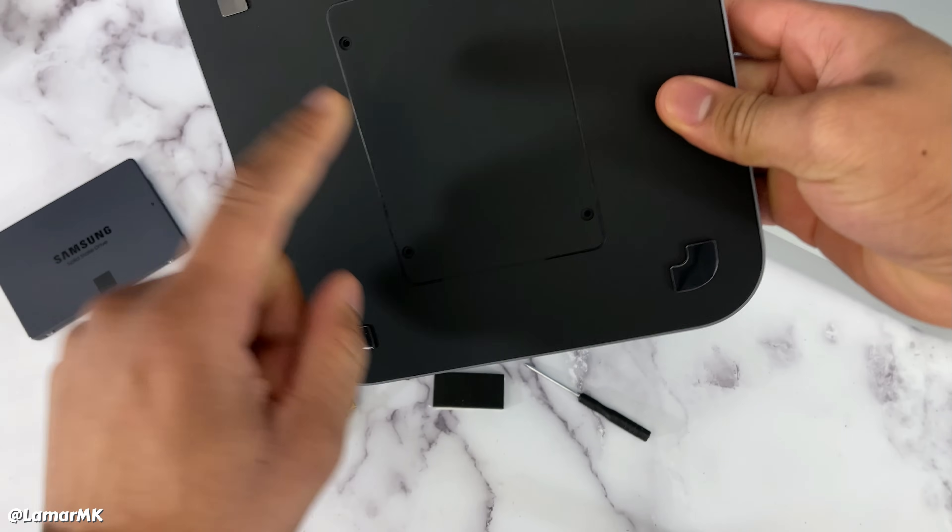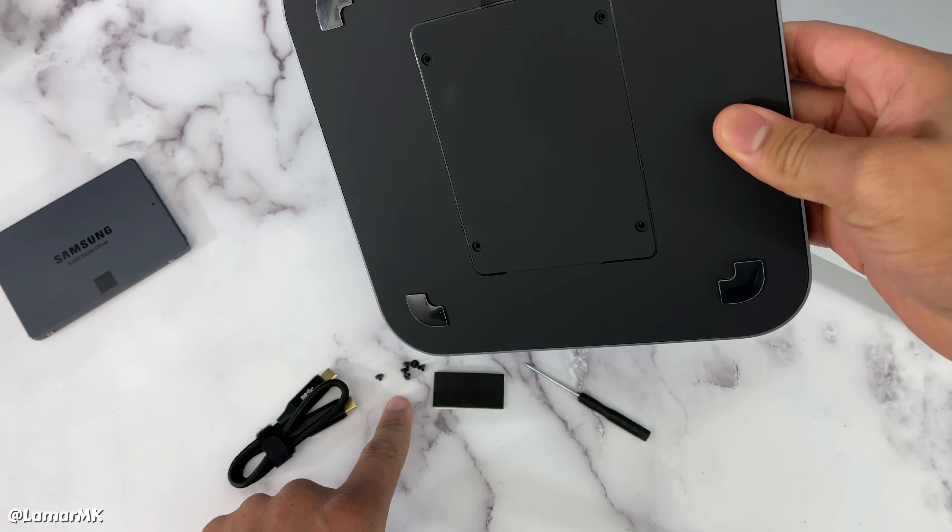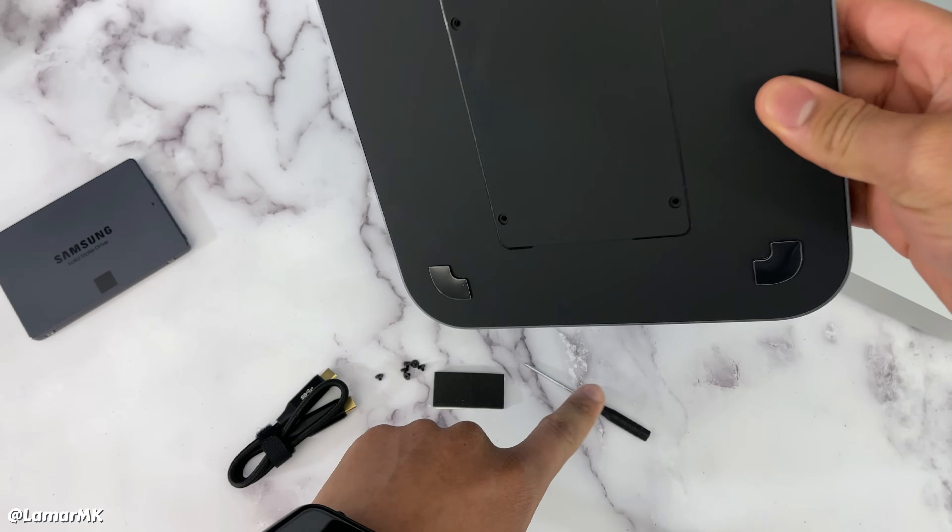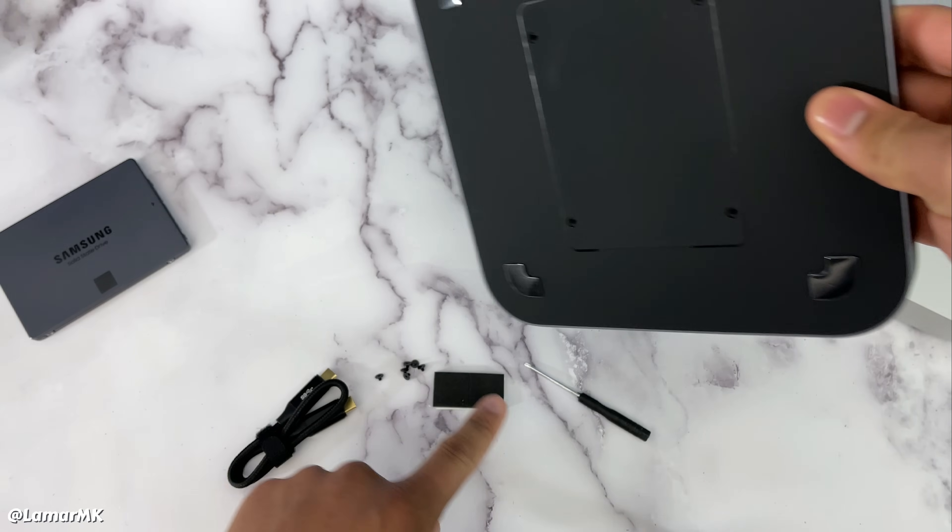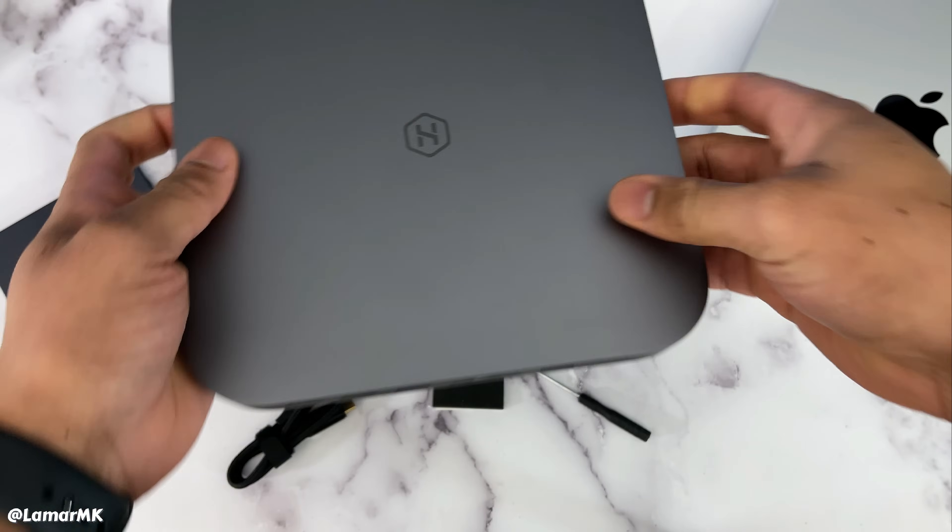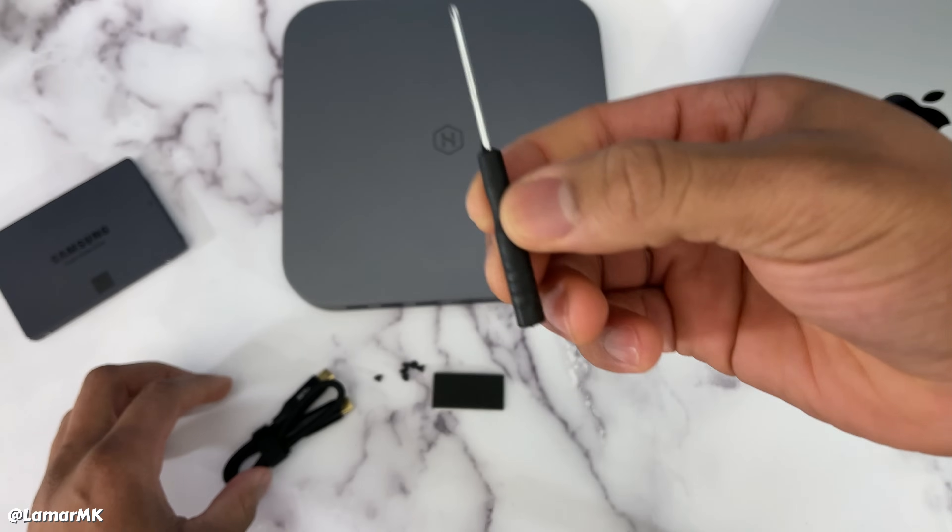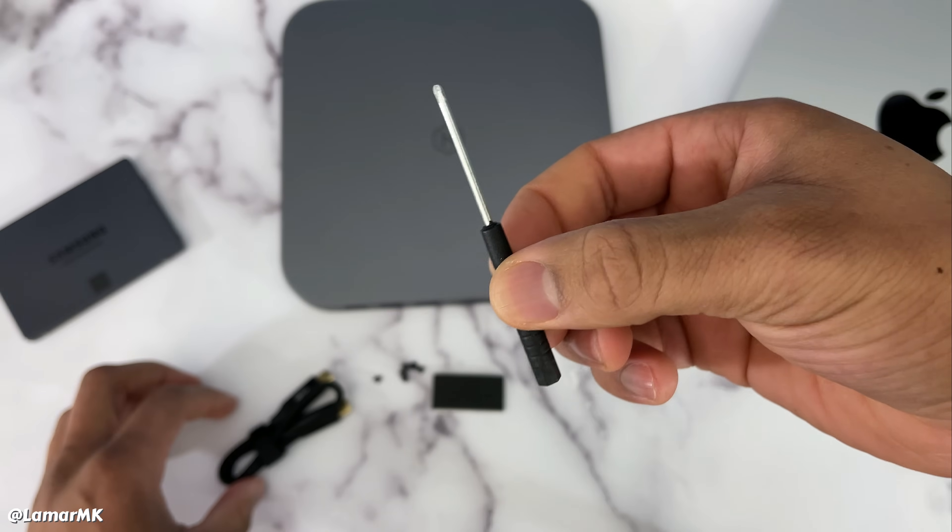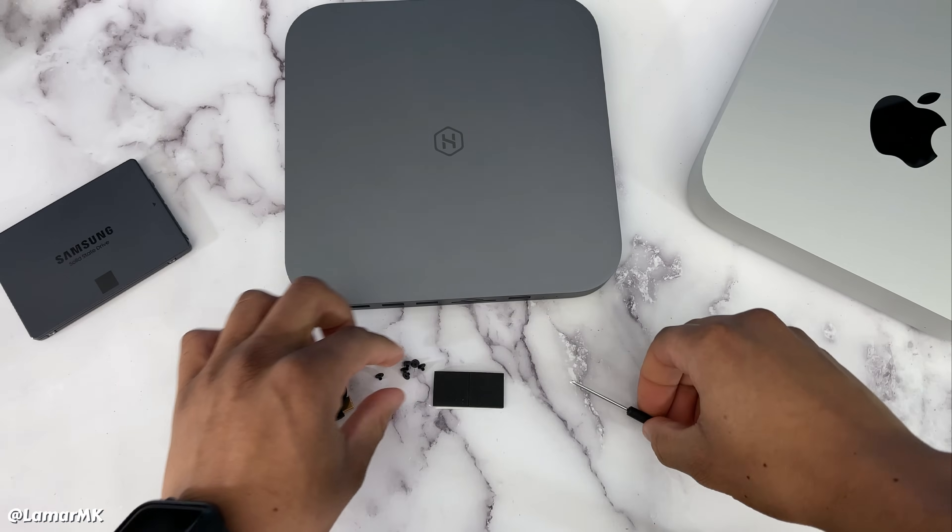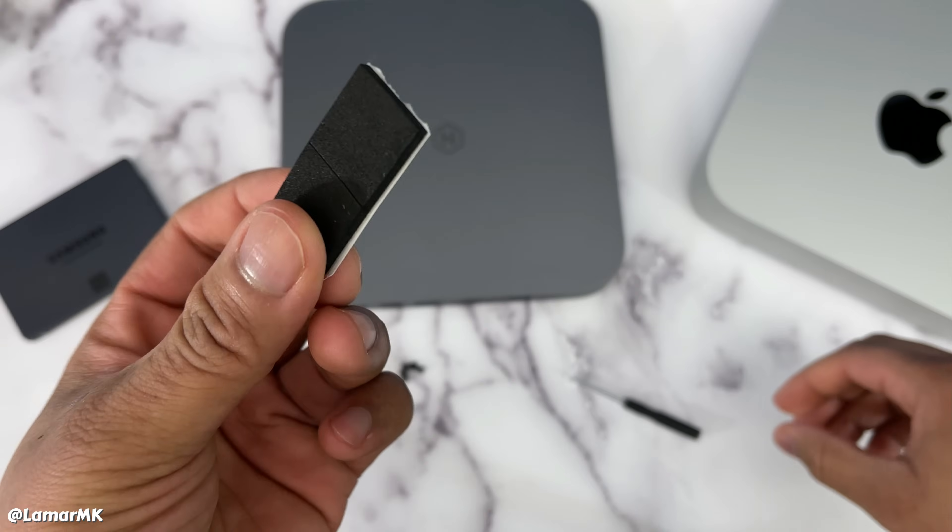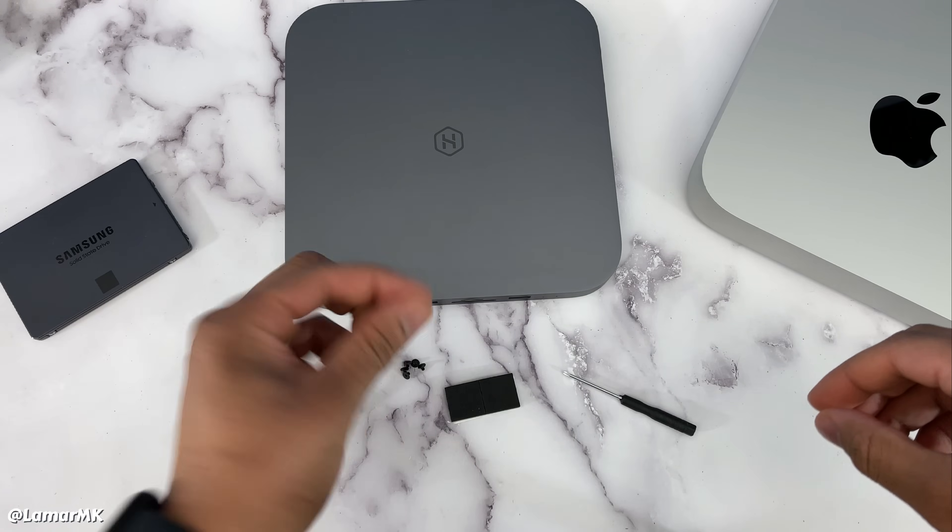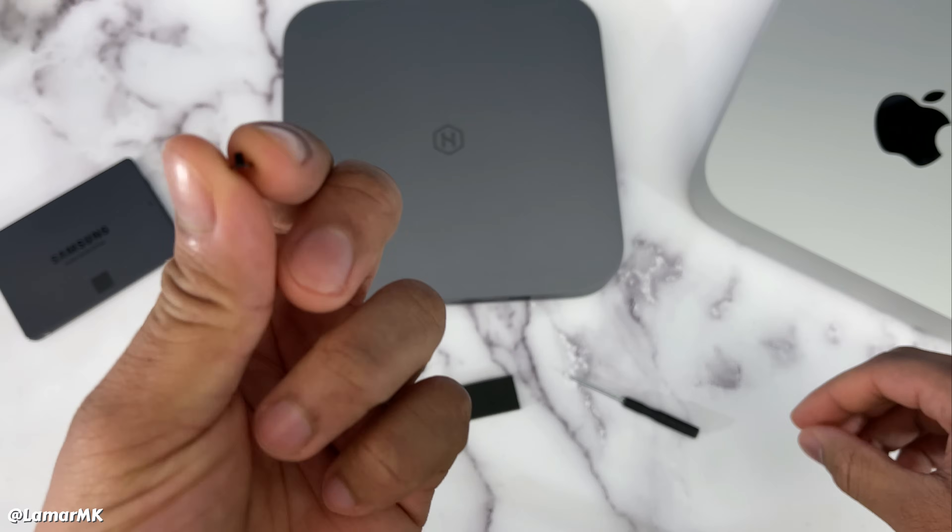You'll close it up. Once you close it up, you can secure it with these screws. They also provided a screwdriver. Here's the screwdriver, some extra pads, and the screws.